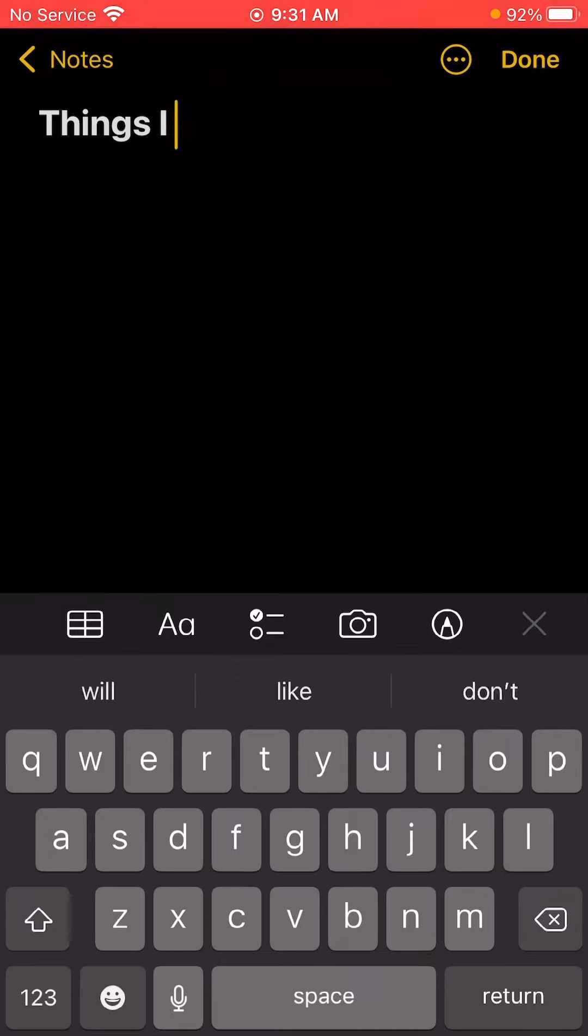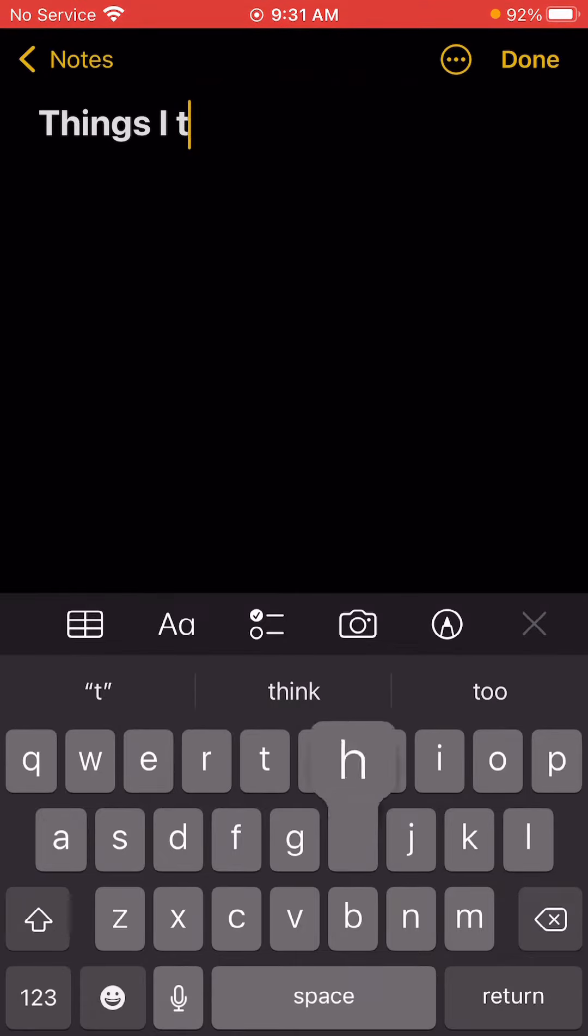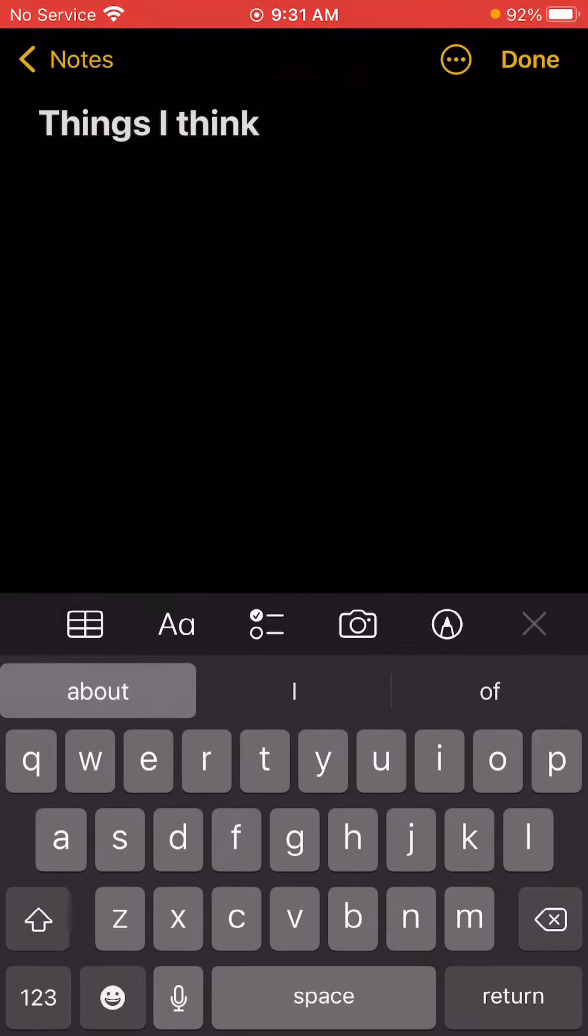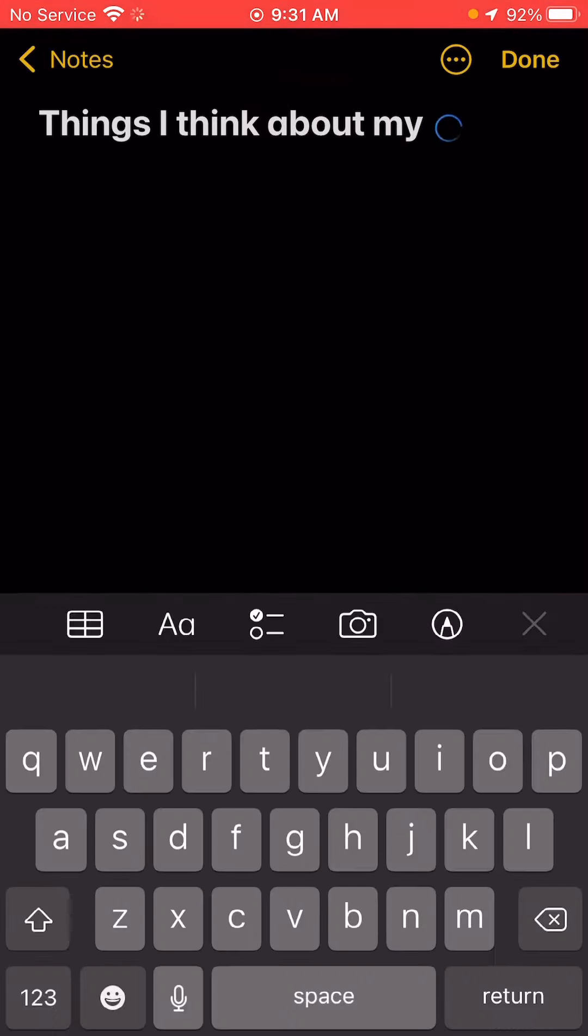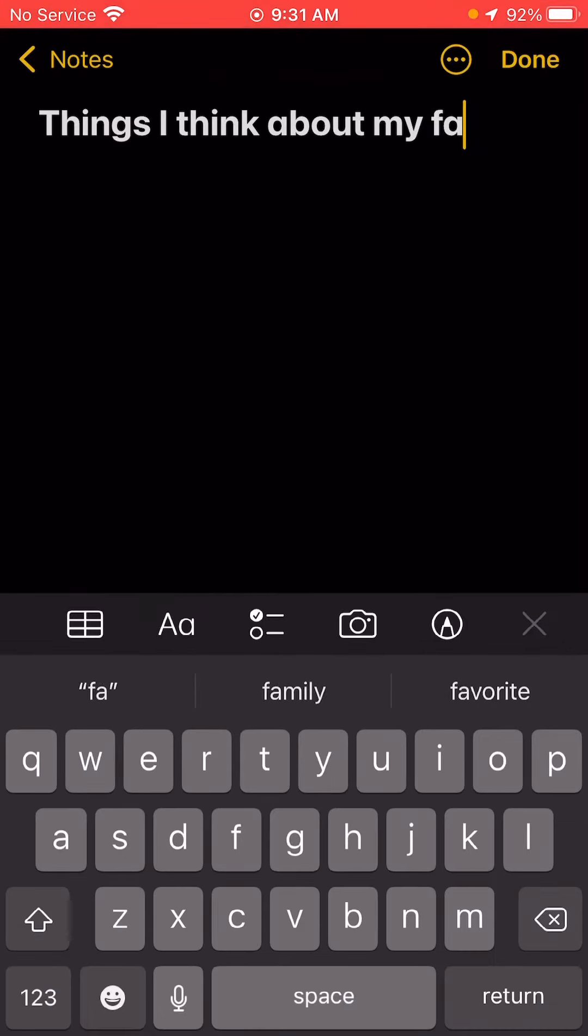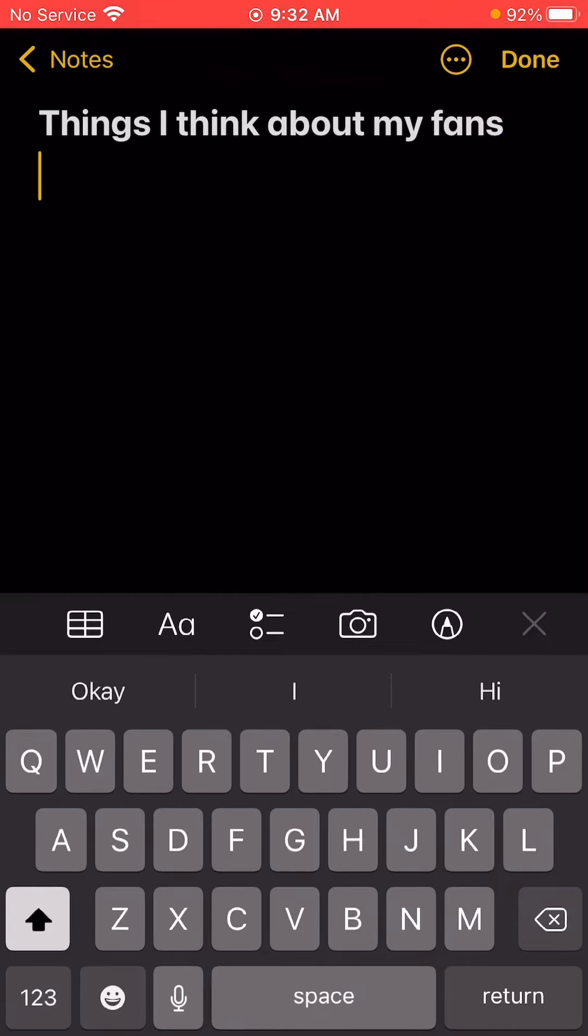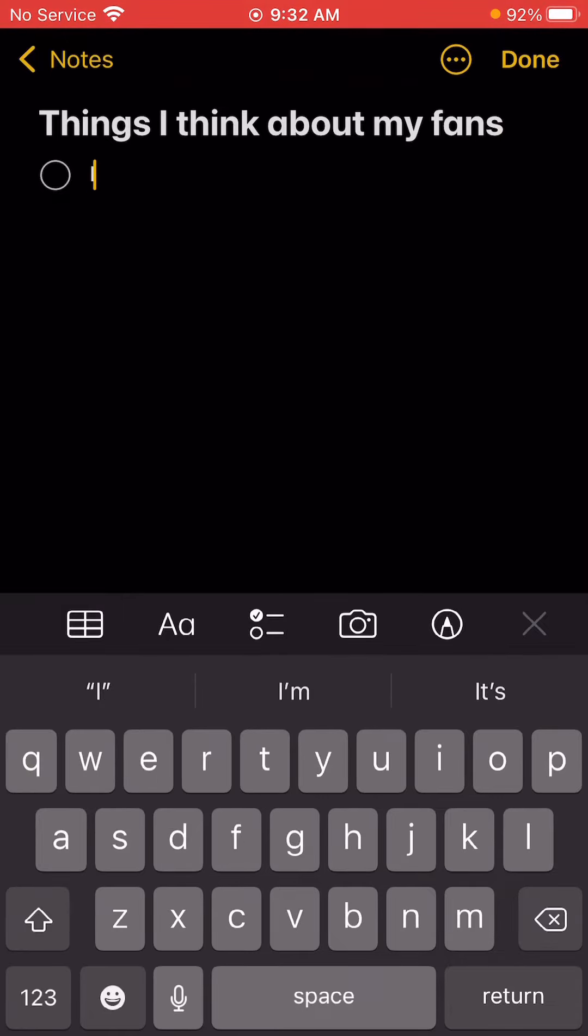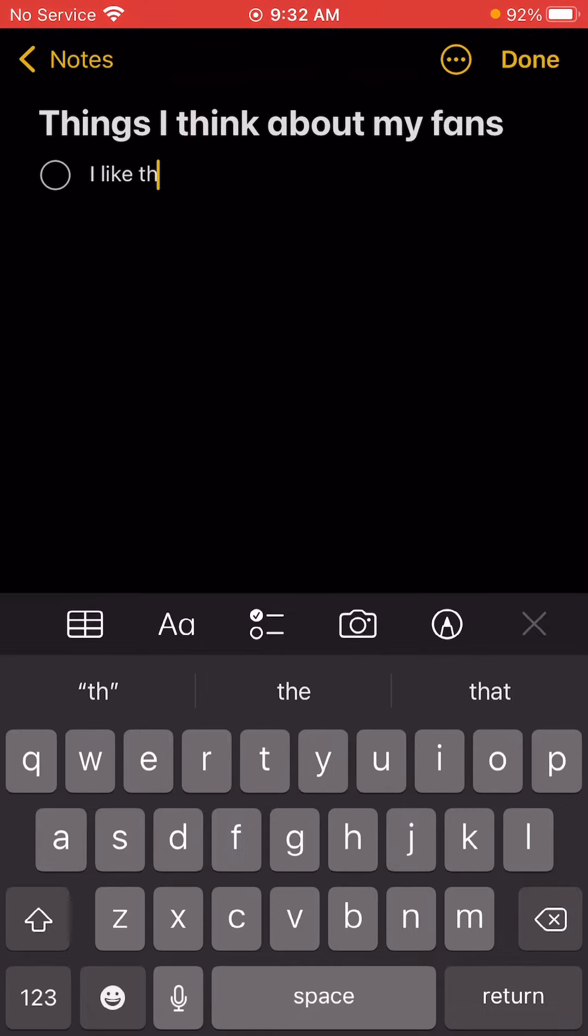Things I think... Eek! Think about my... Okay, sorry about that. I like them.